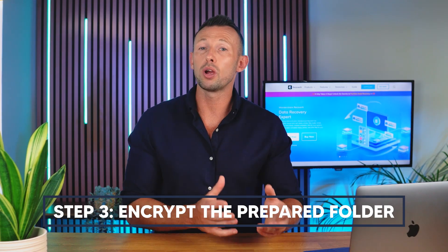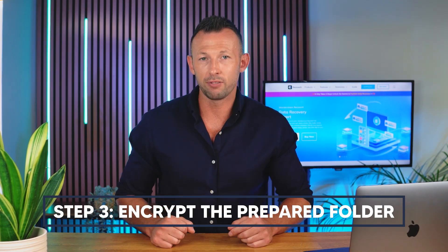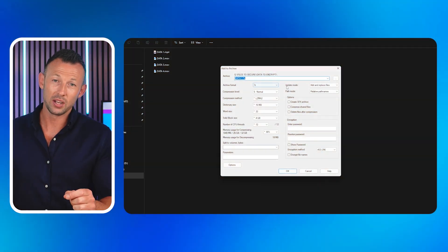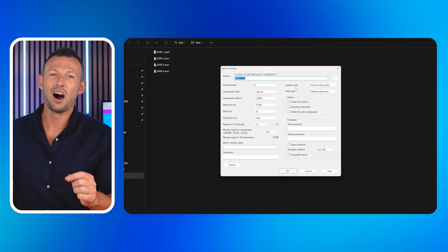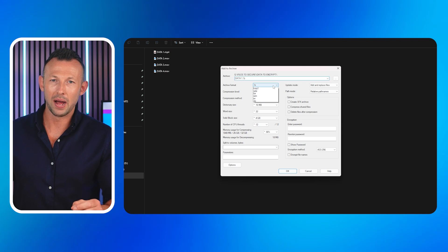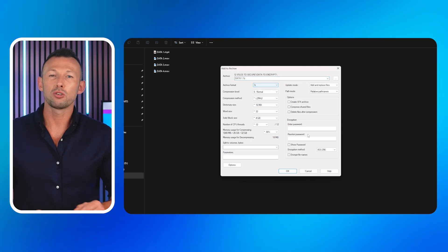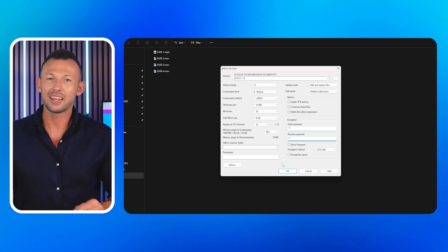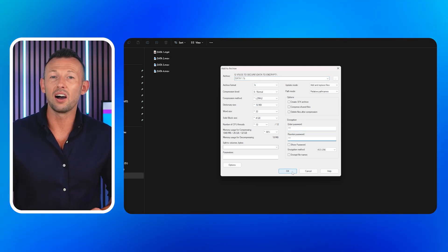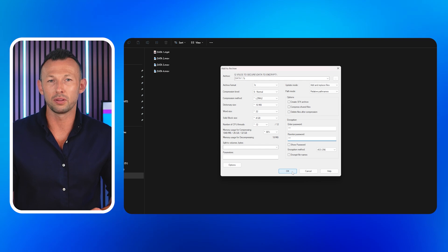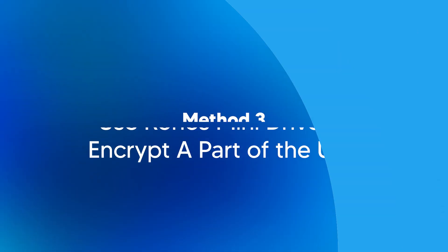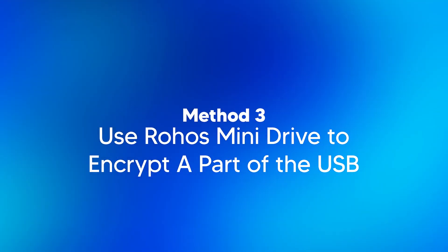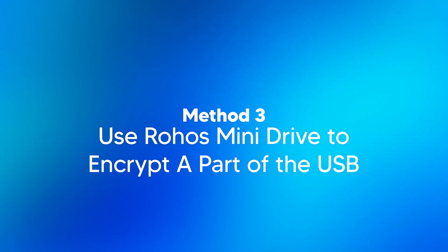Step three: Encrypt the prepared folder. In the pop-up window, select an archive format, enter a strong password in the encryption section, and click OK to archive and encrypt the file.